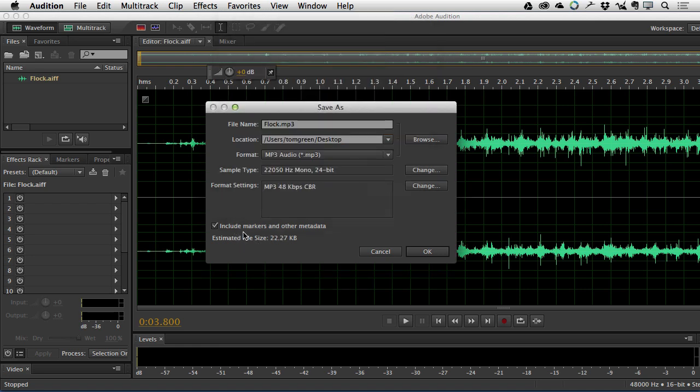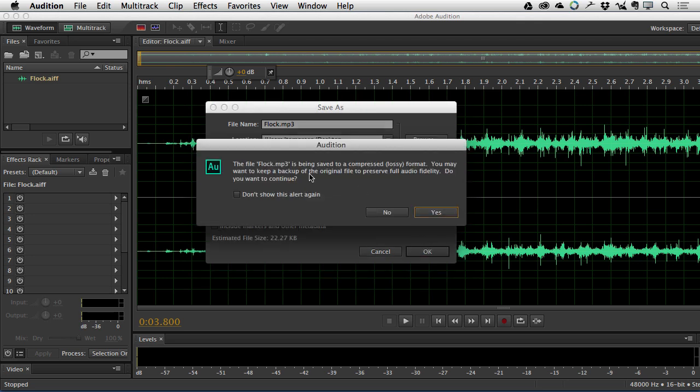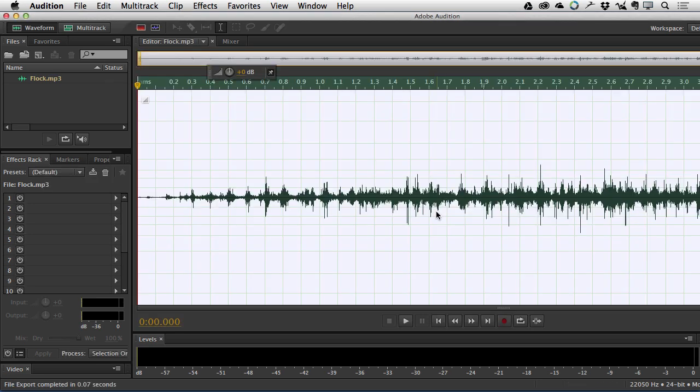And right here, include markers and other metadata. If you have this selected, you're going to get a metadata file or an XMP file. I'm just going to deselect it. So there we go. Click OK. And it's going to tell you it's a lossy format. Yes, I got that. Thank you. Click Yes. Done.